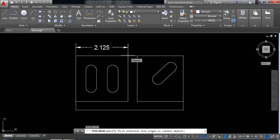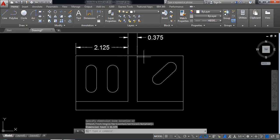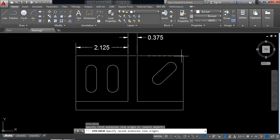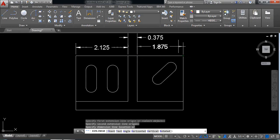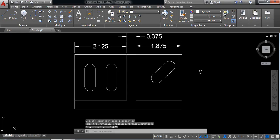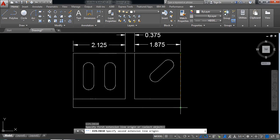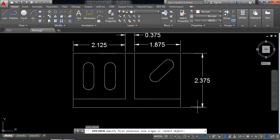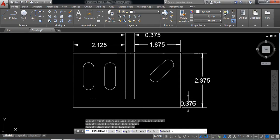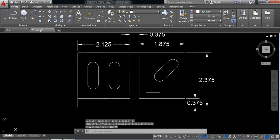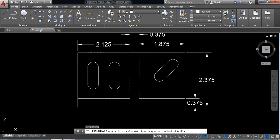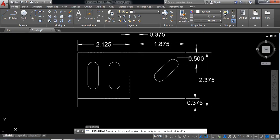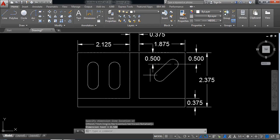The previous command will be repeated. Enter to repeat the previous dimension. From this point to this point, place dimension. Enter again — from this point to this point, place dimension. Enter again — from this point to this point, place dimension. Enter again — from this point to this point, we have got this distance.